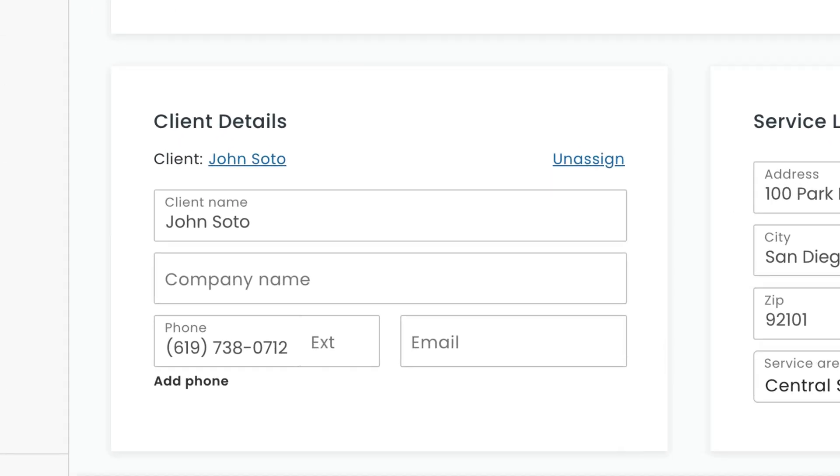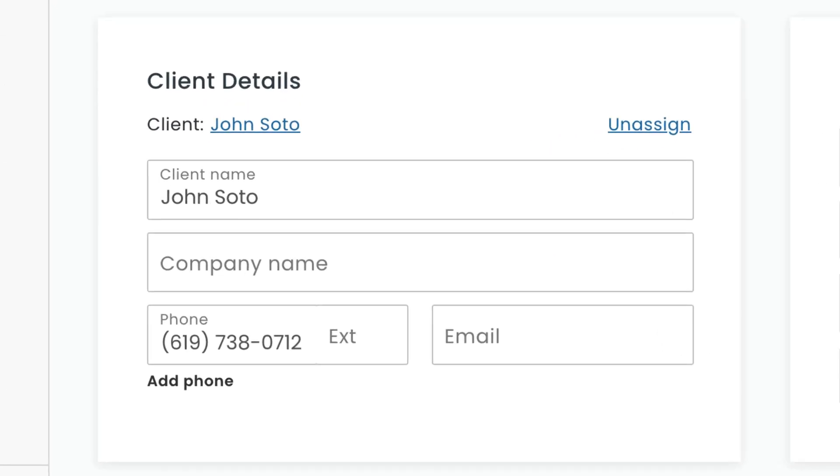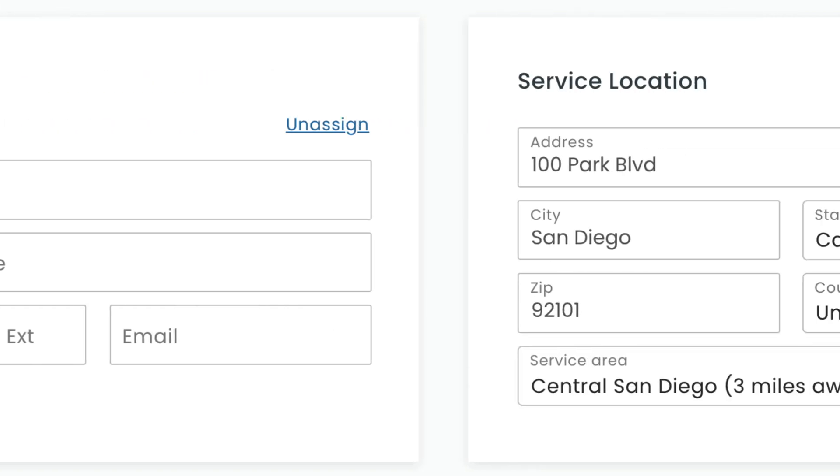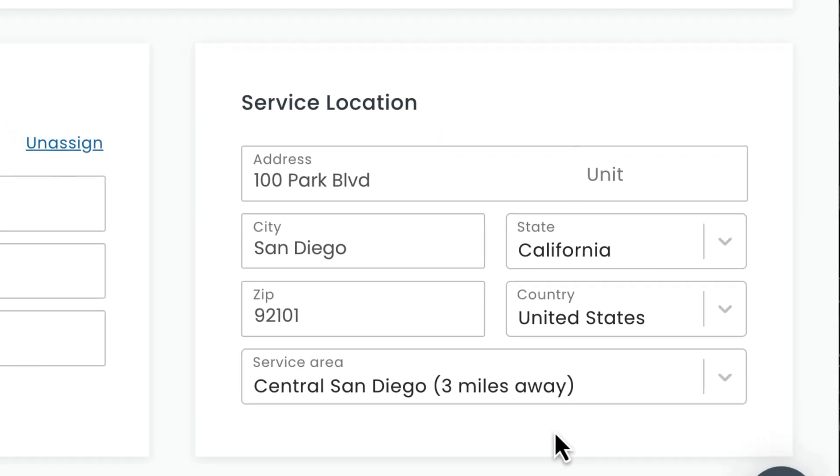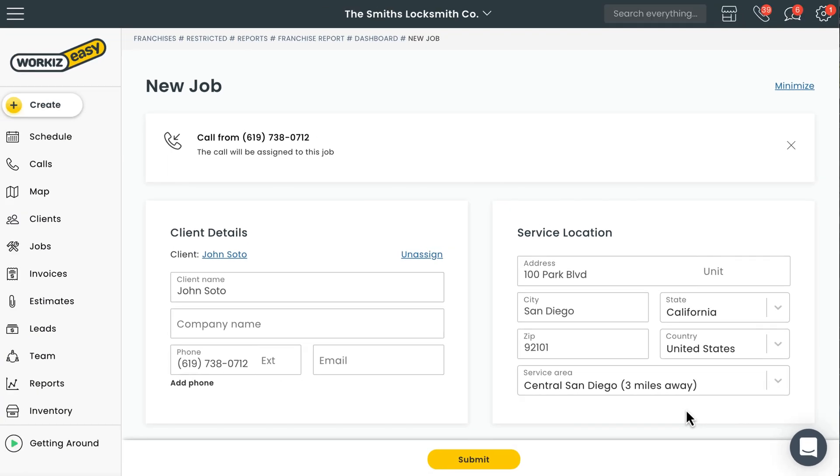Next, because this call was from an existing client, you'll see Workiz automatically included all of the information you already stored on this client's profile. The client's name, phone number, service address, all populated for you.